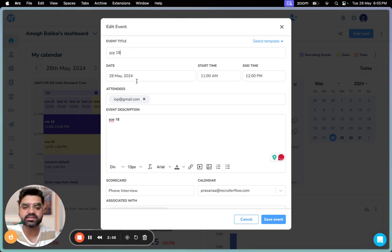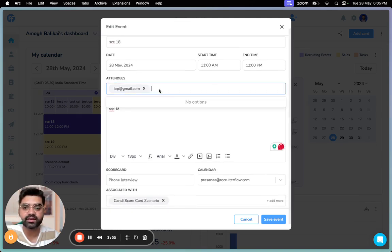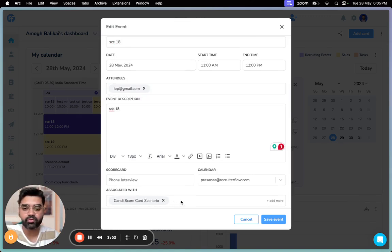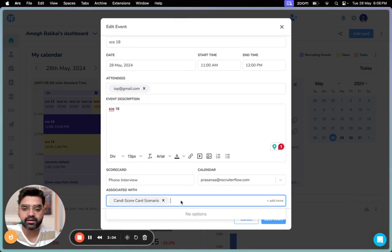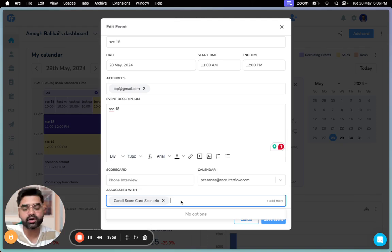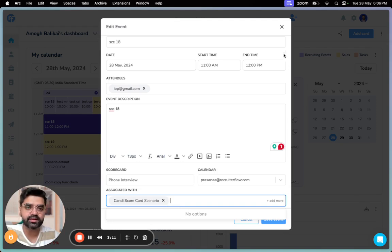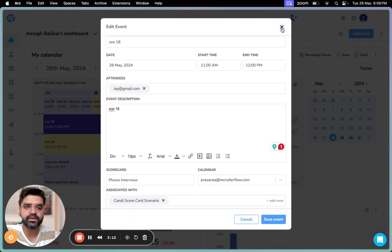If you want to edit it, like I said, you can just click on this button here. You can change the title, the date and time, the attendees—you can add or remove. At the same time, if you want to add more jobs, contacts, or candidates who are associated with this event, you can add them as well and just click on save.